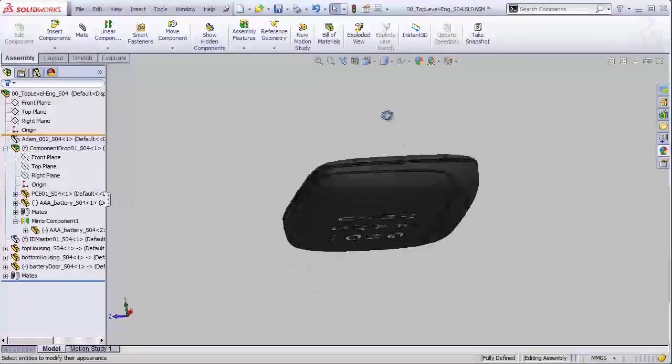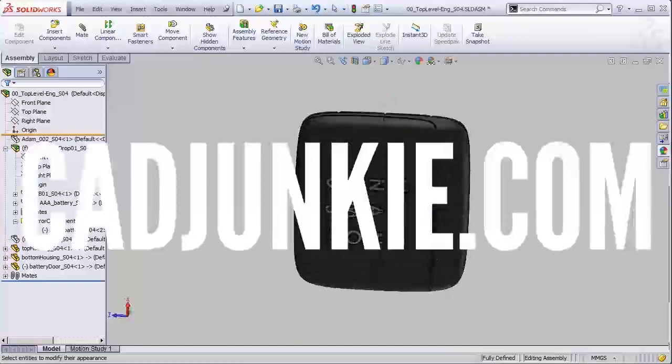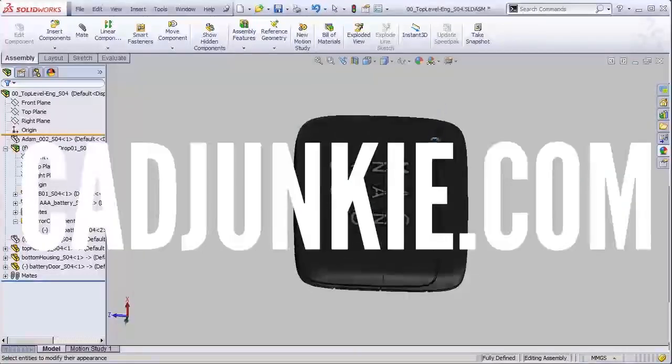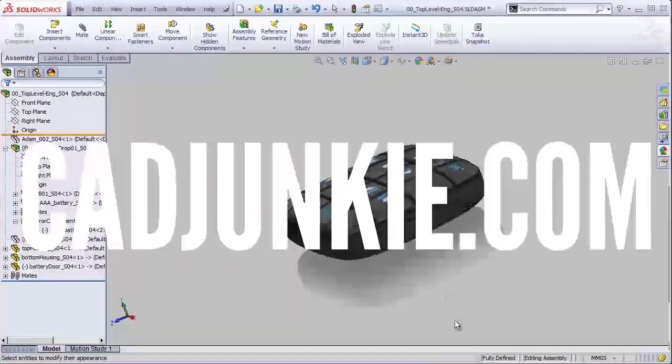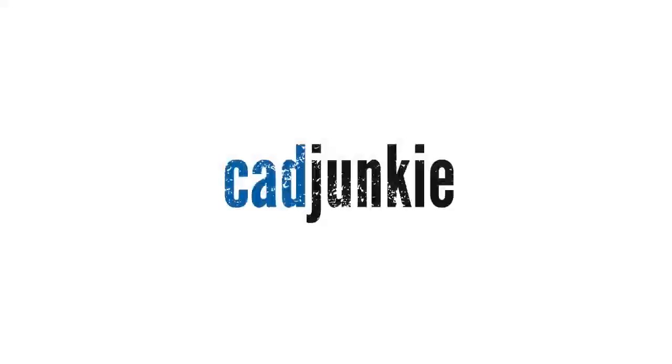So enjoy the video and head over to cadjunkie.com for full access to our entire video library whenever you're done. We'll see you soon.